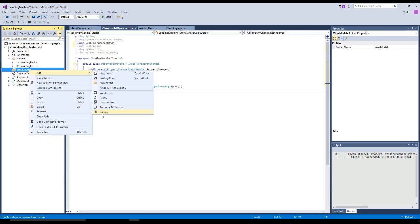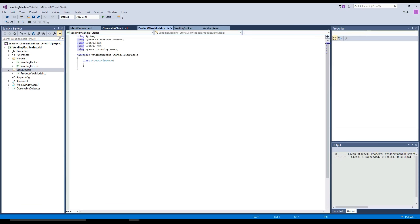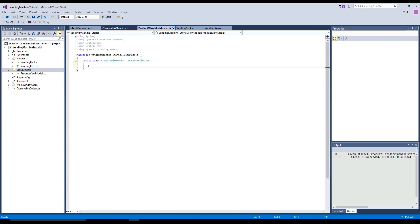We'll go over to our view models now. Right-click, go to class, and first we're going to create a ProductViewModel, then add. Now in our product view model, we're going to make it public and have it be derived from our observable object.